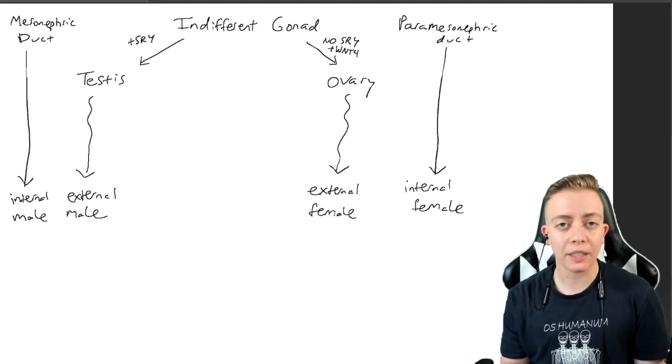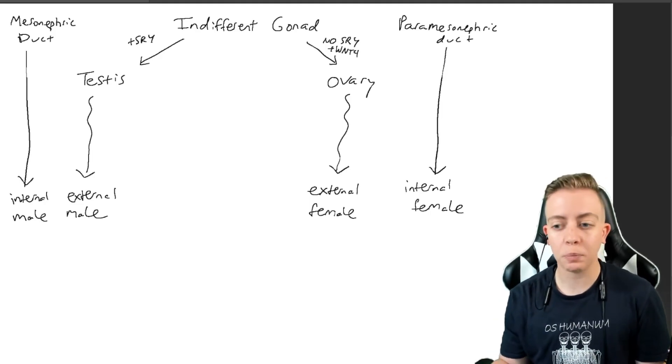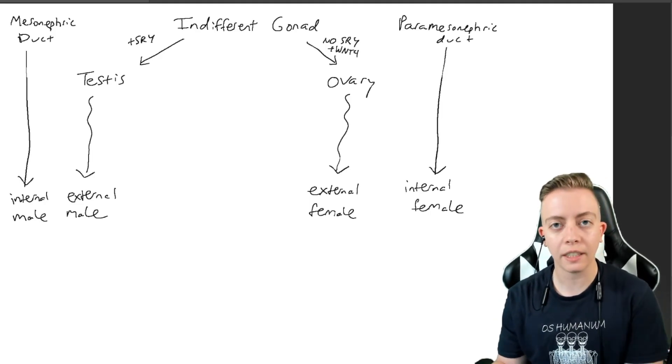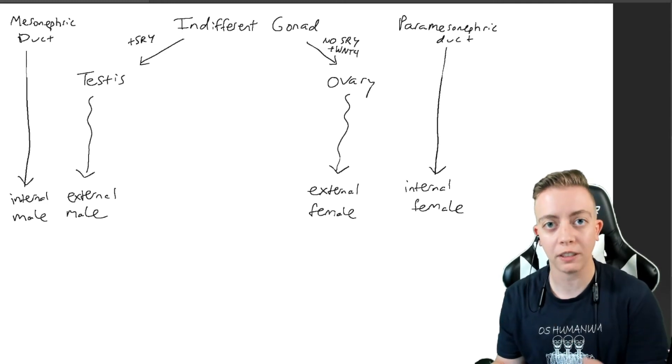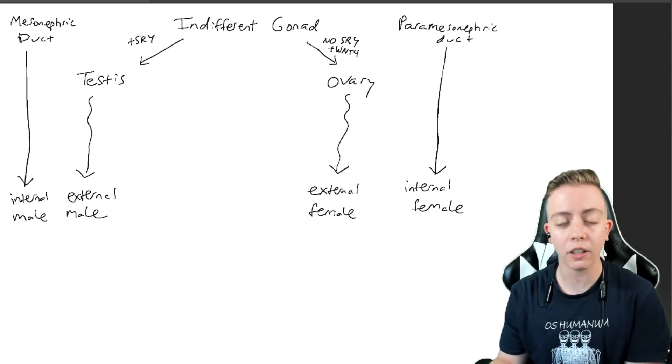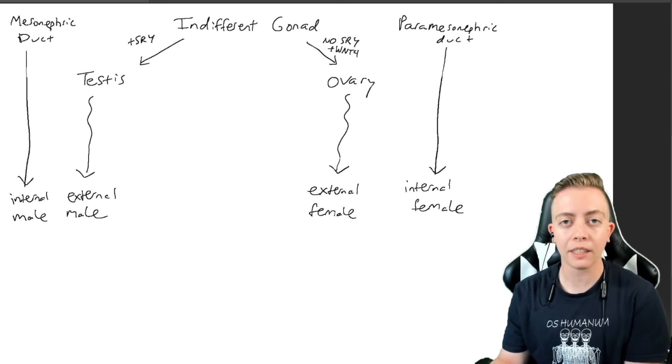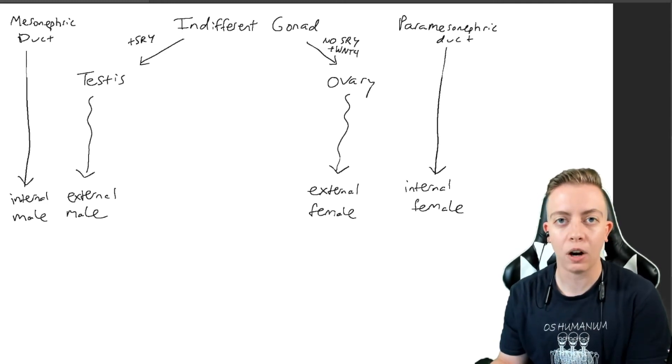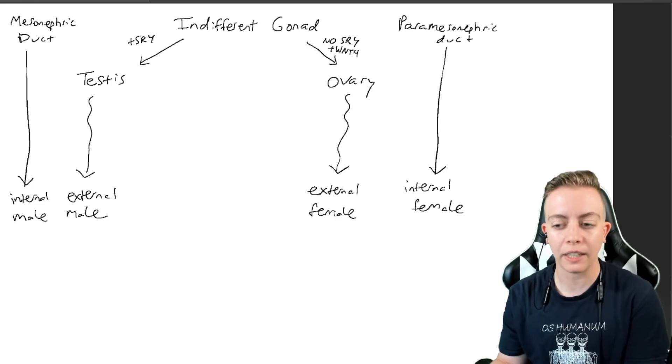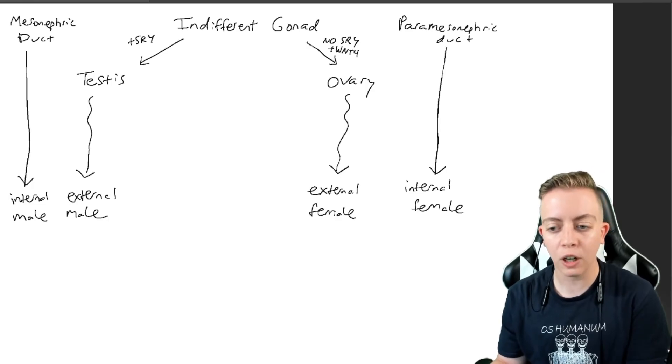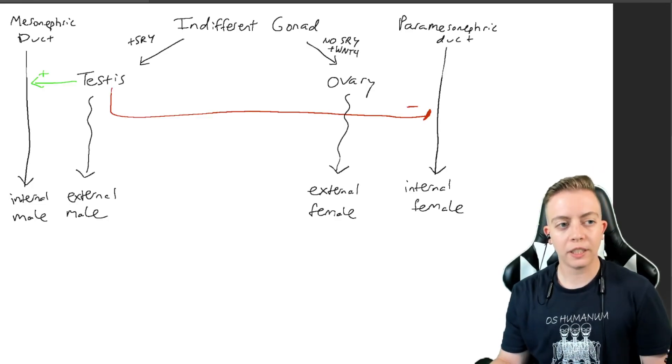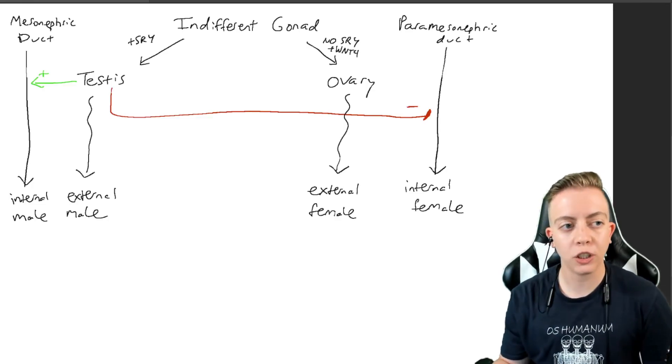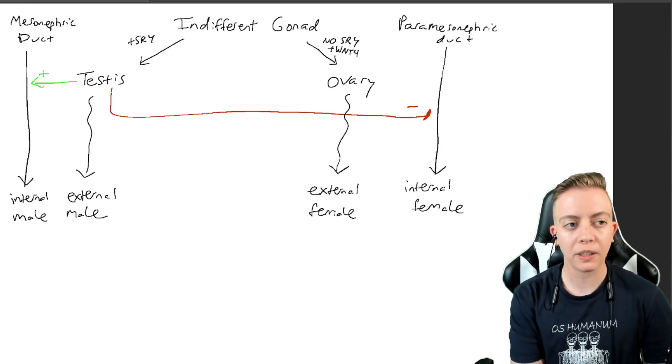Another reason why people say that female is the default is because the testes is responsible for producing testosterone, and testosterone is the next step in kicking off the next phase of the pathway. The testes produces testosterone, which stimulates the mesonephric duct to stay, giving you internal male genitalia.